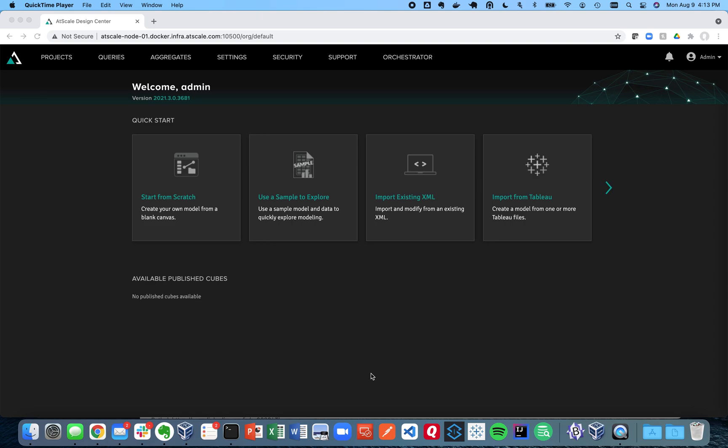We're going to connect AtScale Design Center to Redshift Data Warehouse. So let's get started and the first thing we're going to do is create a data warehouse connection.